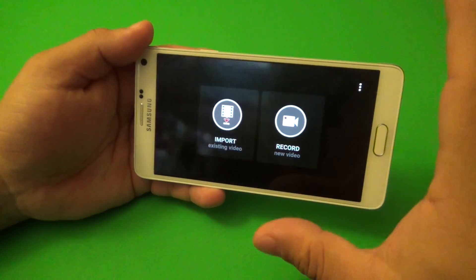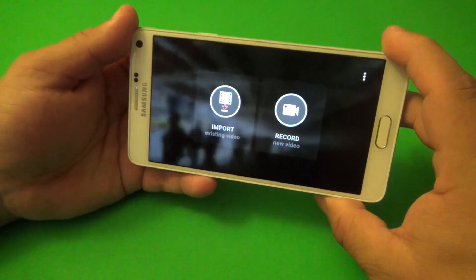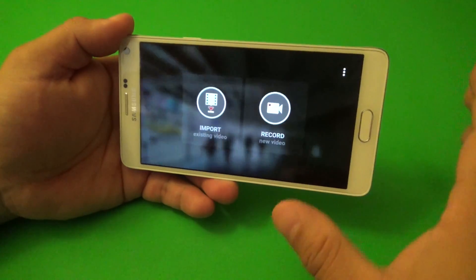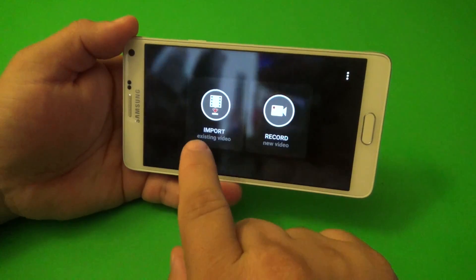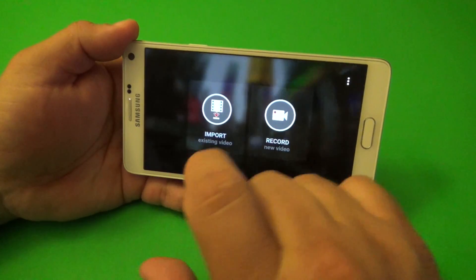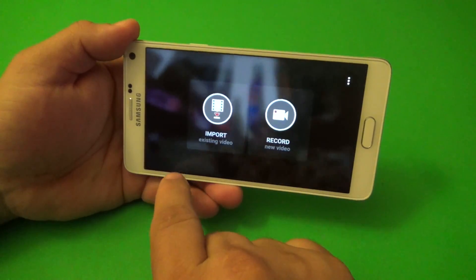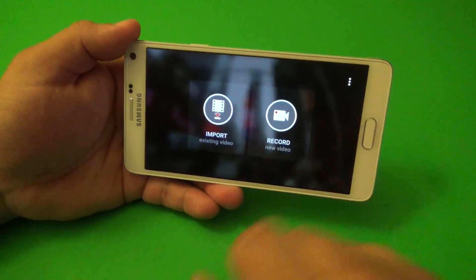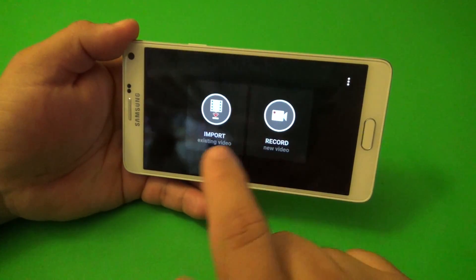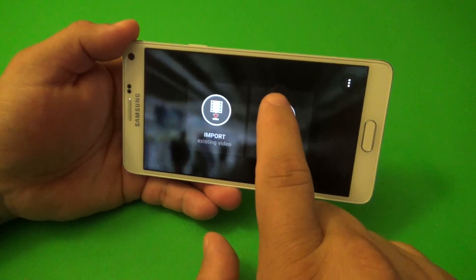First of all, let's go ahead and show you guys, if you've never used this before, how to use it. You have two options: you either import a video that you already recorded with your camera on your phone, or you record a video using the app.